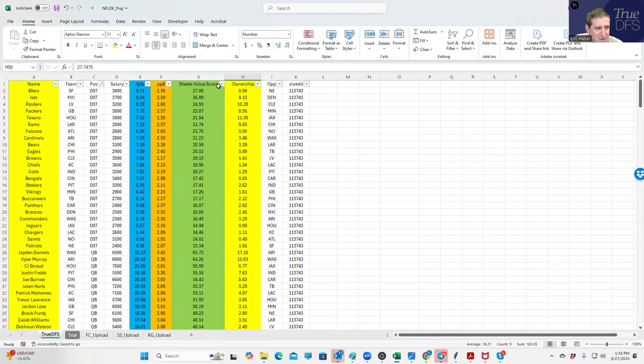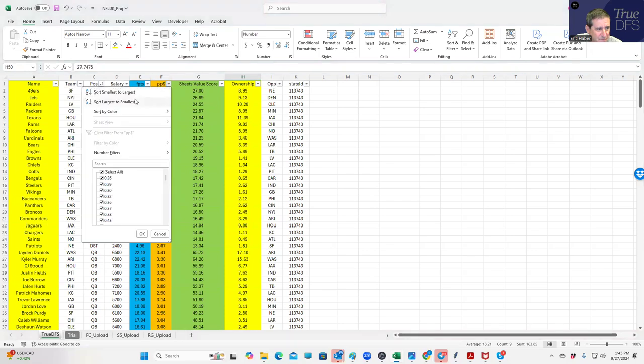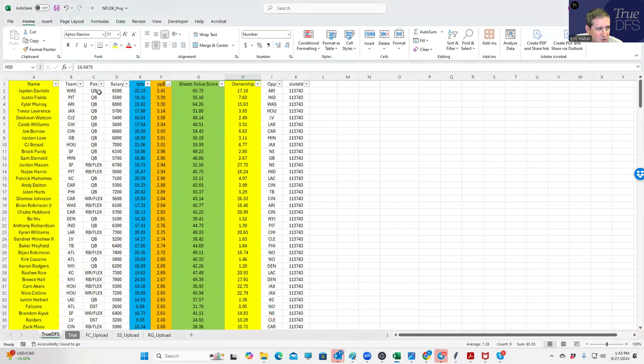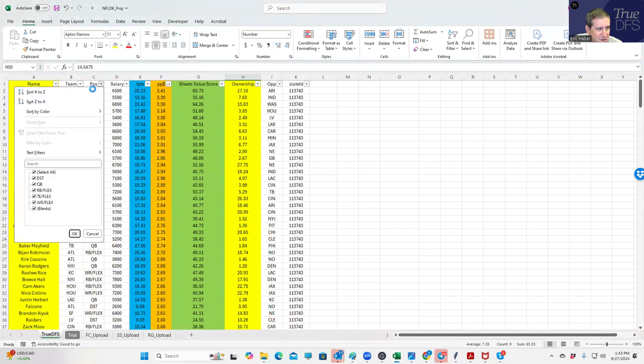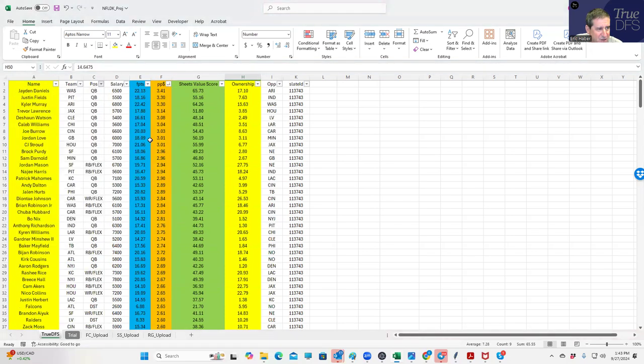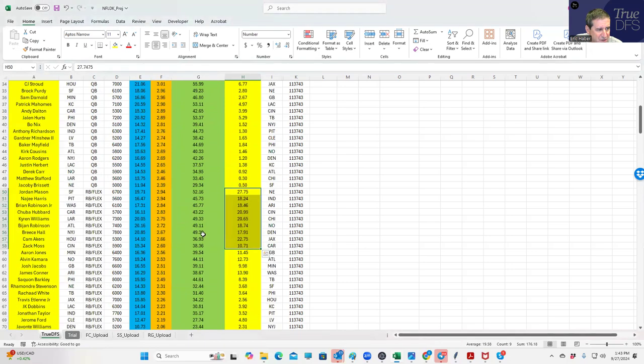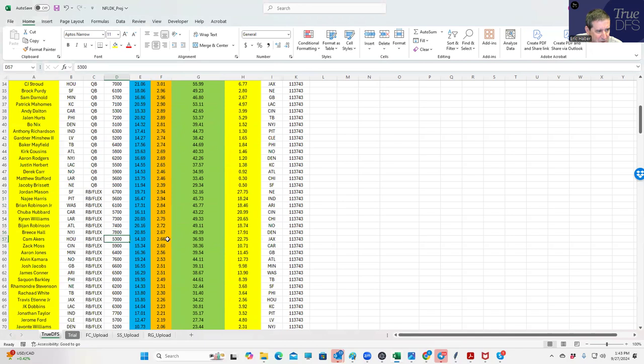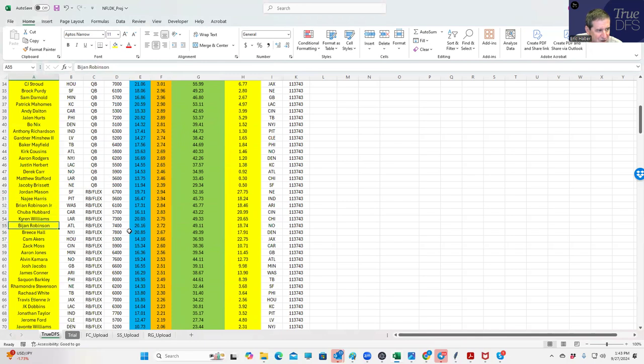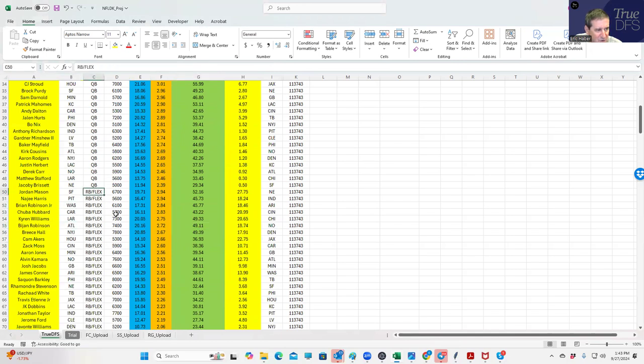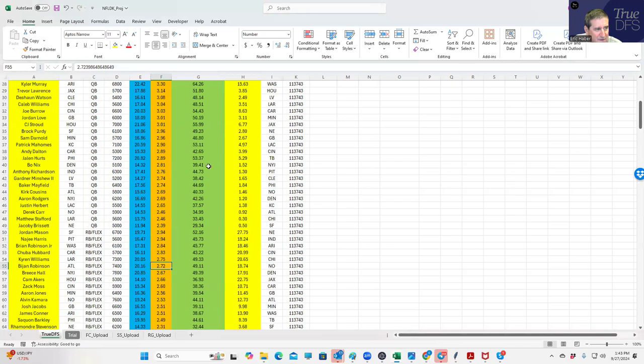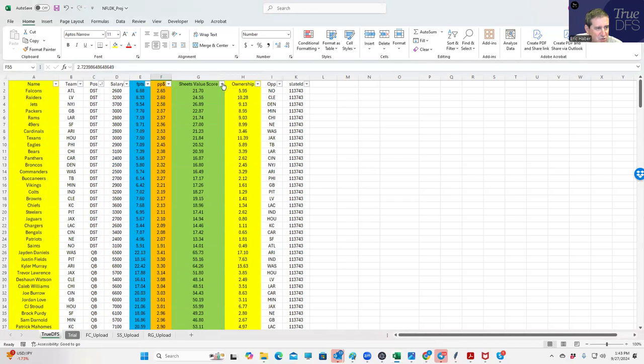And again, likewise let's do the same thing with points per dollar. So if we sort by points per dollar and then again resort by position, same type of guys kind of show up. Cam Akers will show up a little bit more, but it's still the same types of guys - Mason, Najee Harris, Brian Robinson, Chuba Hubbard, Kyron Williams, Bijan Robinson.